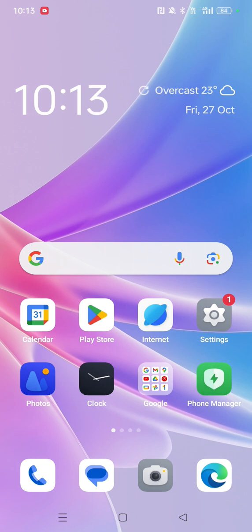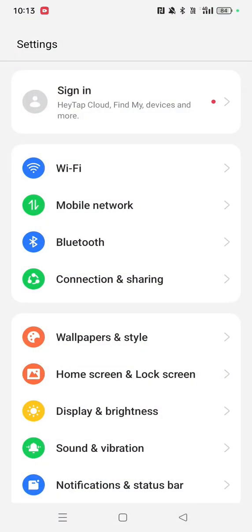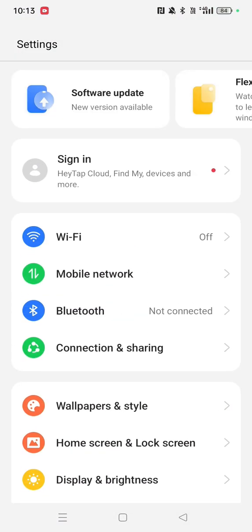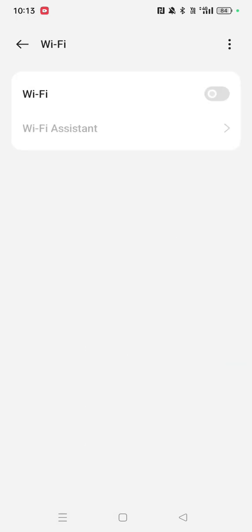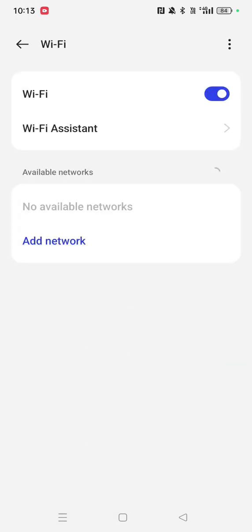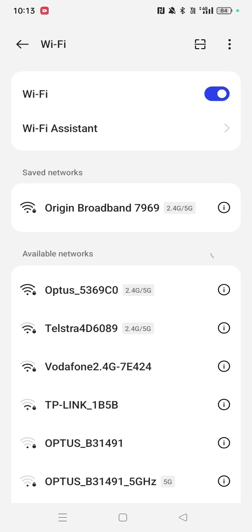So the first thing you need to do is go to settings and turn on your Wi-Fi. As you can see, Wi-Fi is currently turned off, so we can just click on Wi-Fi and click again so that it's connecting to your existing Wi-Fi connection.